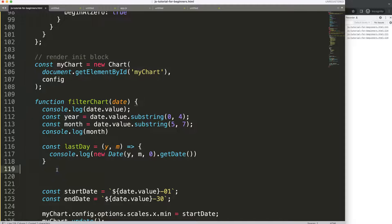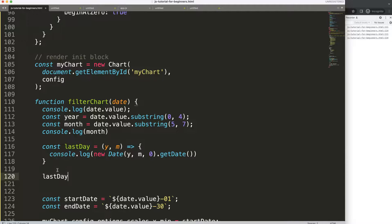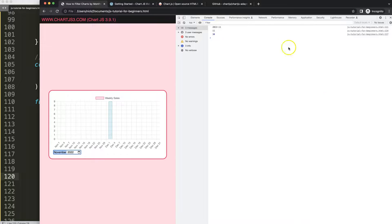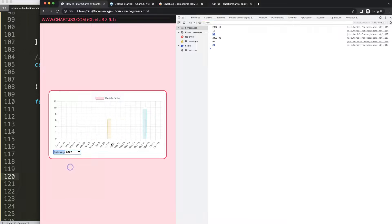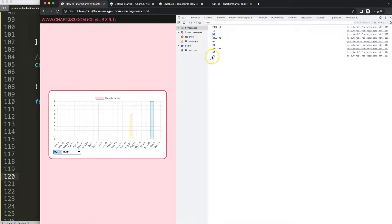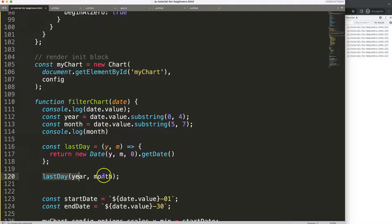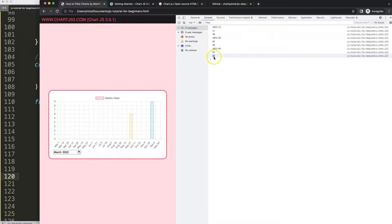Now I'll have the function return that value. So lastDayOfMonth(year, month) gives us 31, 28, or 30 as needed. I'll use a template literal to build the endDate string by inserting this result as a variable for the day portion.